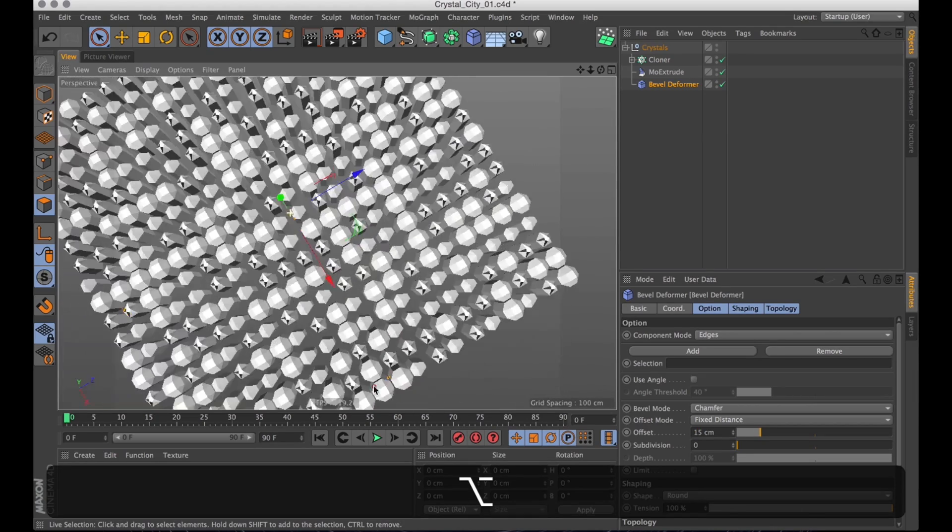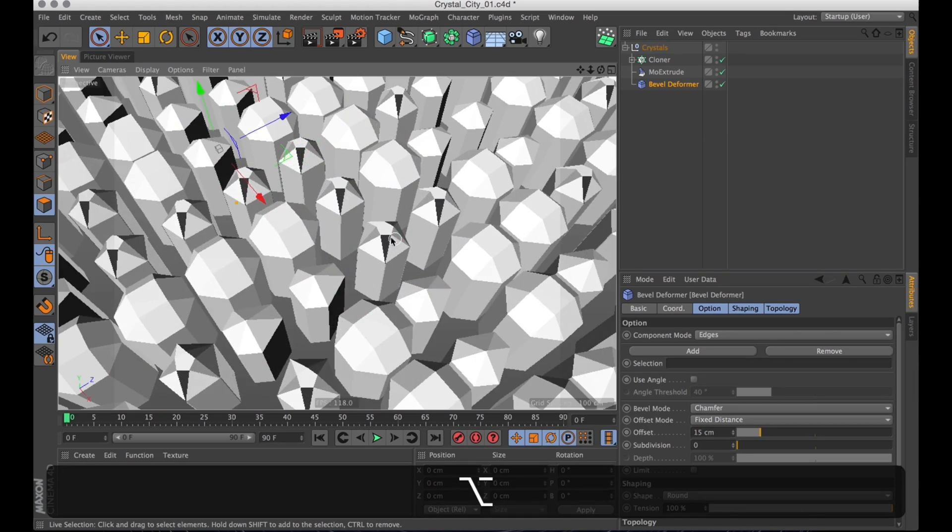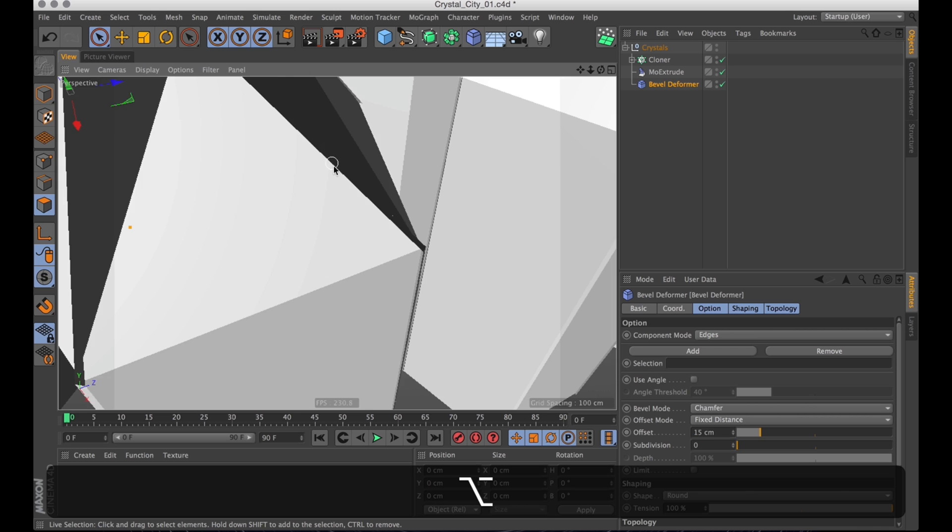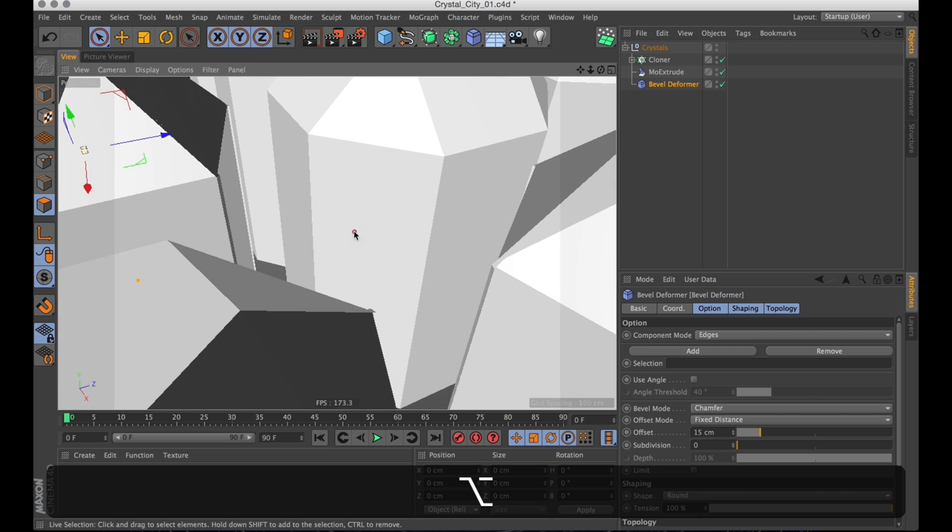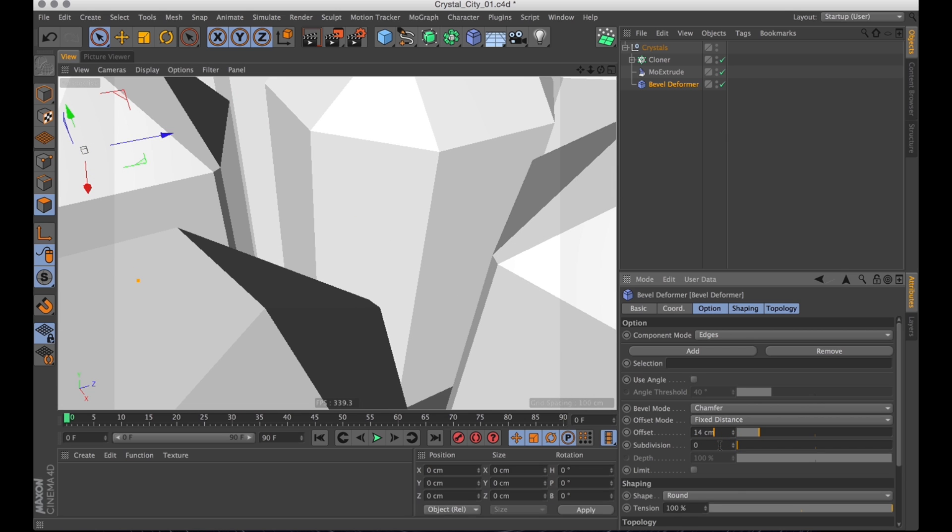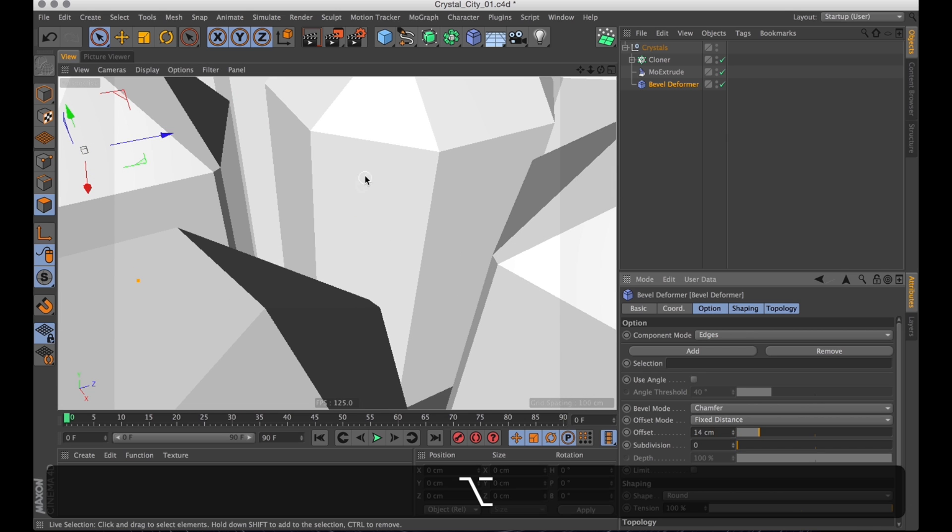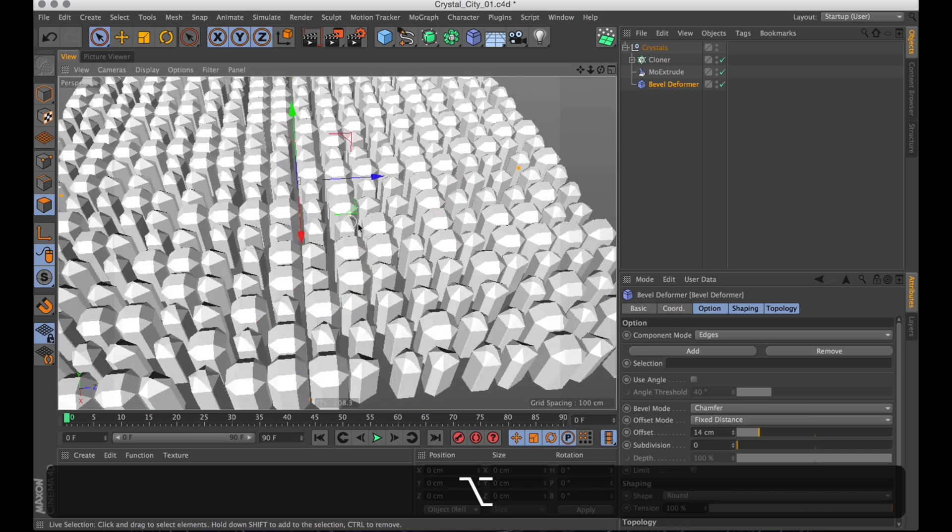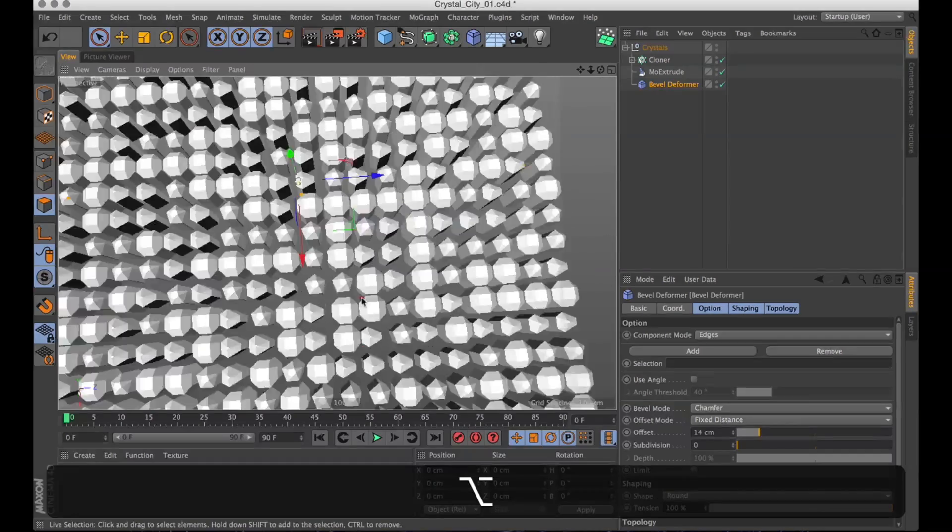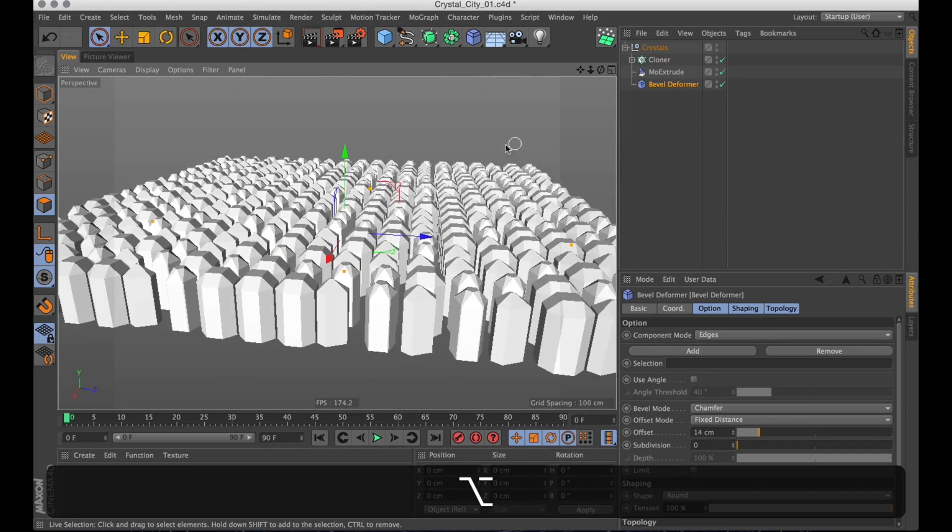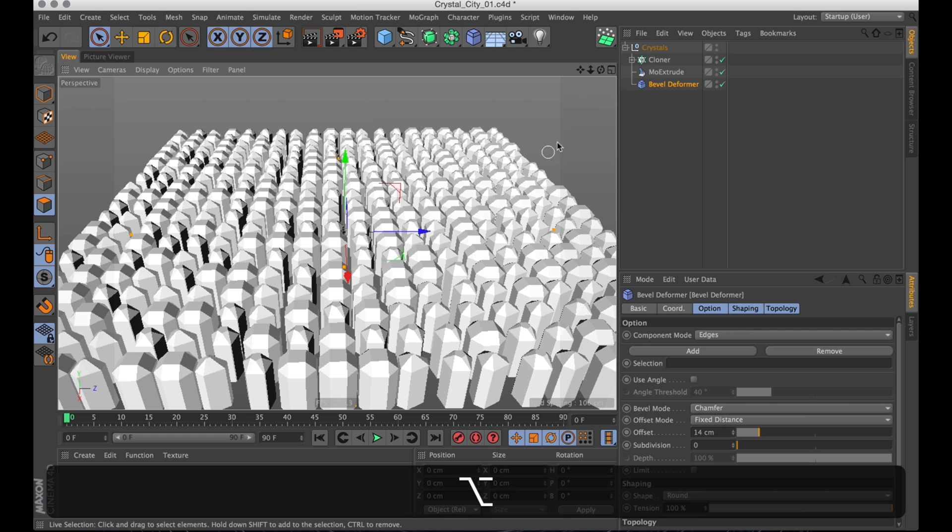They still intersect a bit. Let's turn that down just a little bit more then. Maybe somewhere around 14. Now shape-wise, these look a lot more like crystals now. But they're still a bit too perfect.